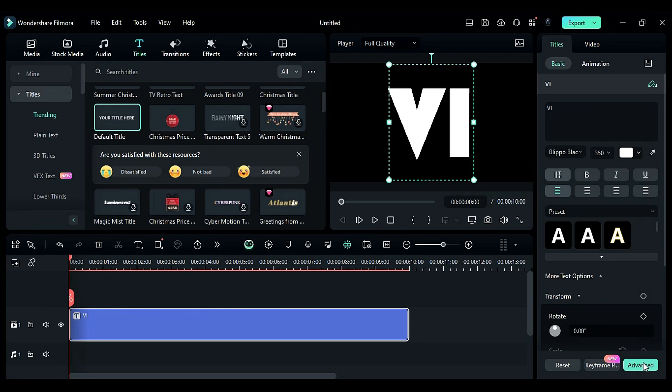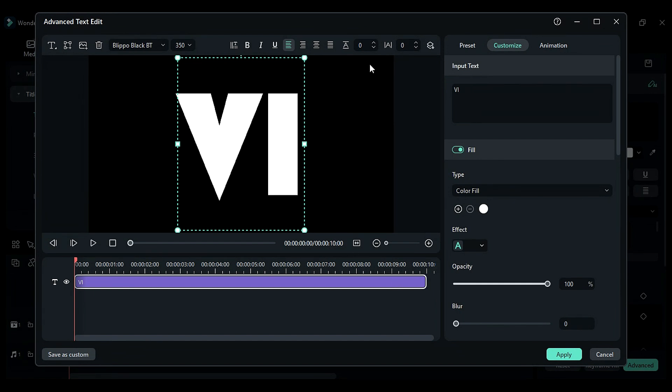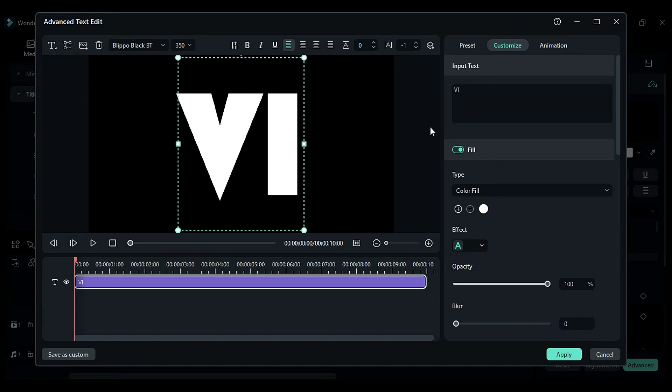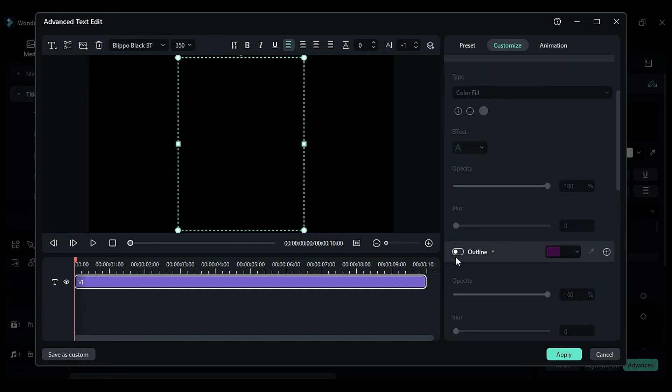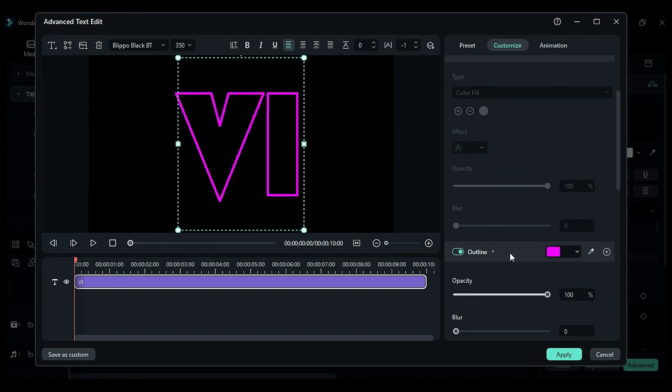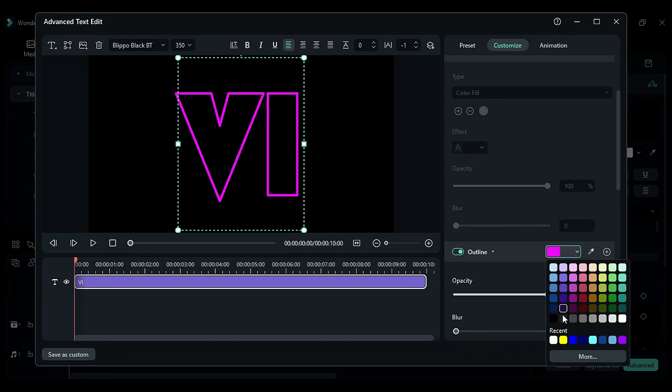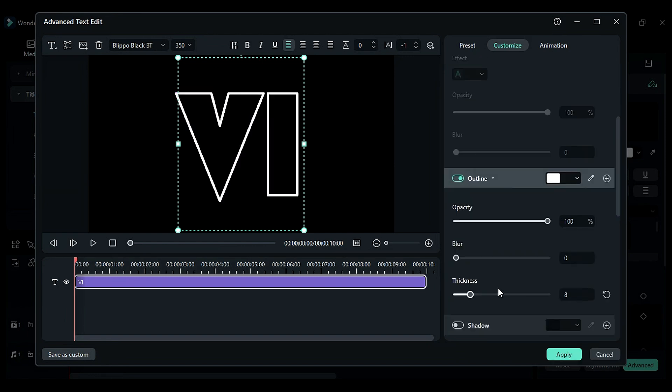Click on Advanced. Change text spacing to minus 1. Turn off the fill effect and turn on the outline. Change the outline color to white and thickness to 15. Click on Apply.